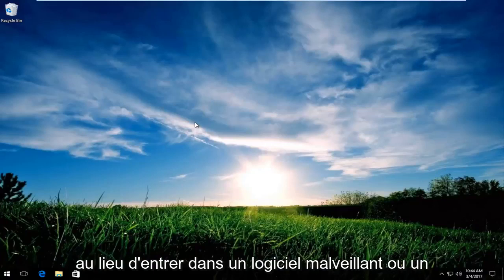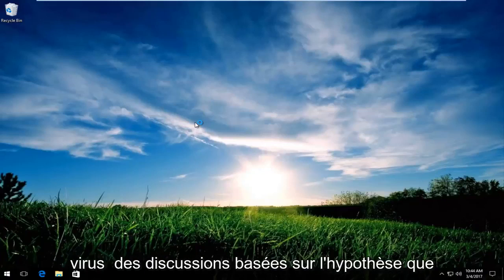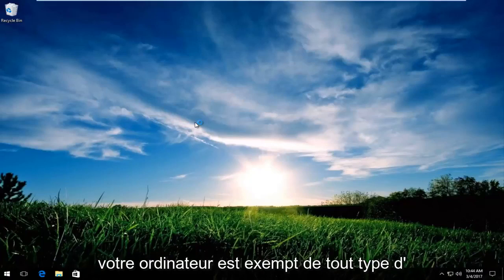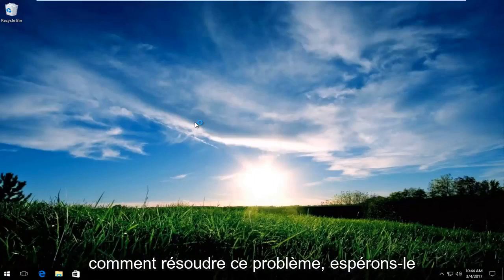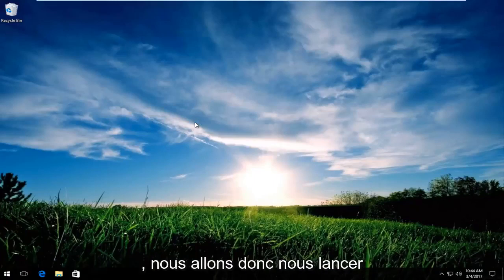So in lieu of going into any malware or virus based discussions, assuming that your computer is clean from any kind of infection of that nature, we're going to go over how to hopefully resolve this issue.